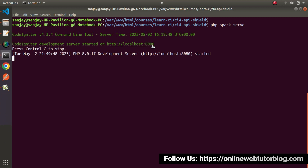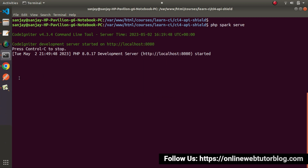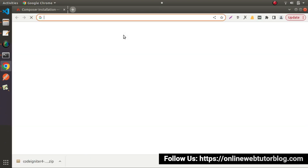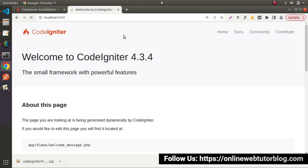To access the application, I will click Open Link, go to the browser, open a new tab, paste the URL, and press Enter. We can see: Welcome to CodeIgniter 4.3.4. That means we have successfully downloaded and installed the CodeIgniter 4 setup into our local system. This is all about how to use the spark command to execute and run the application.